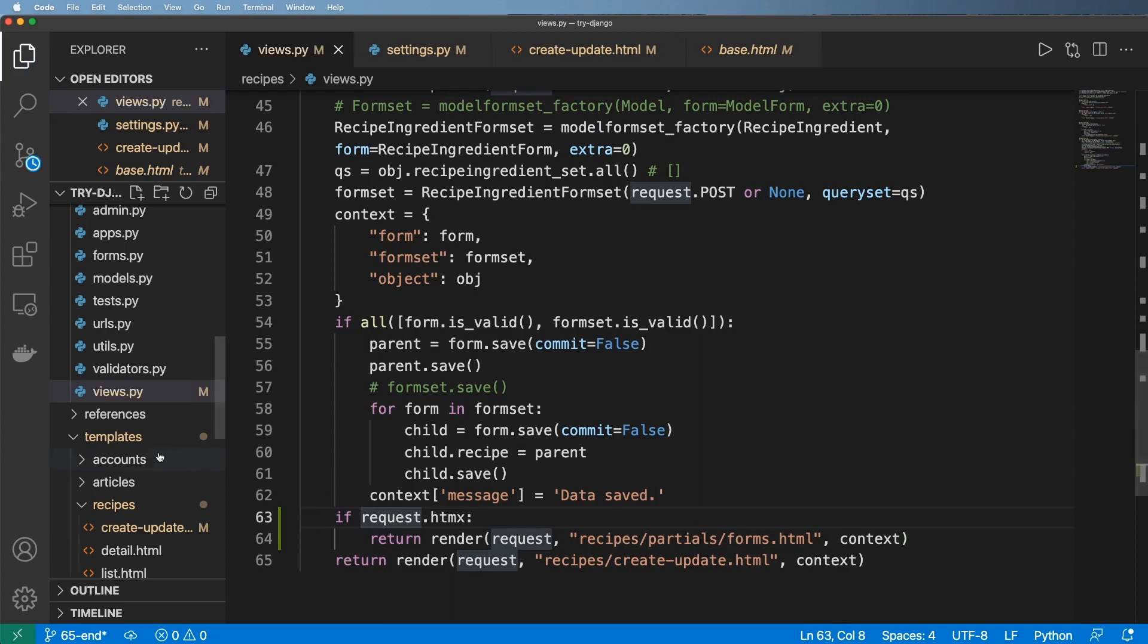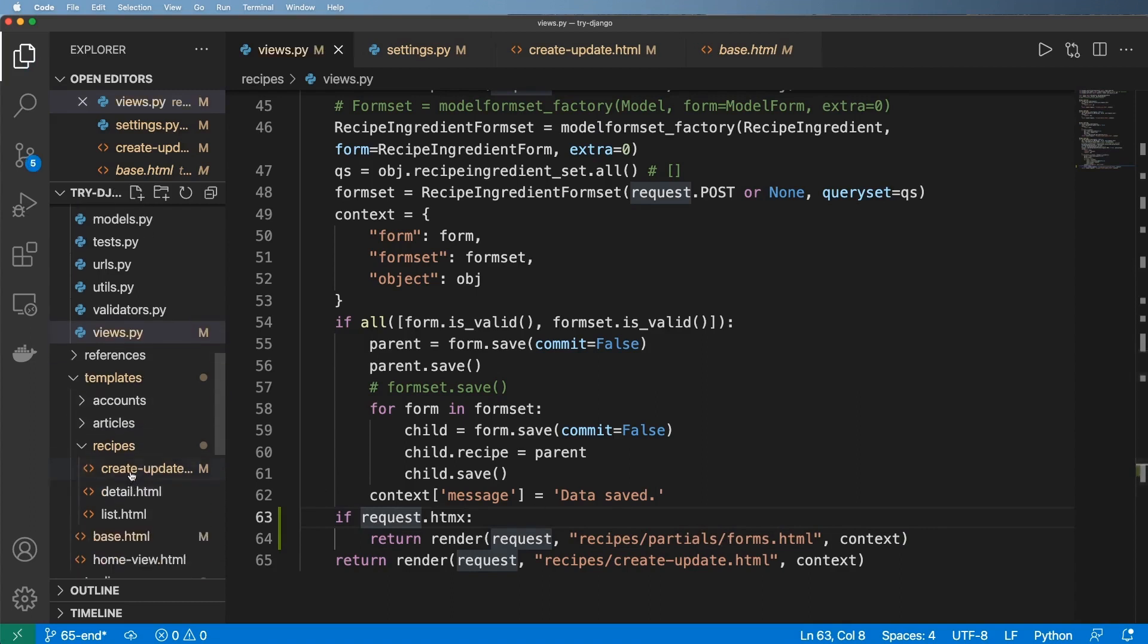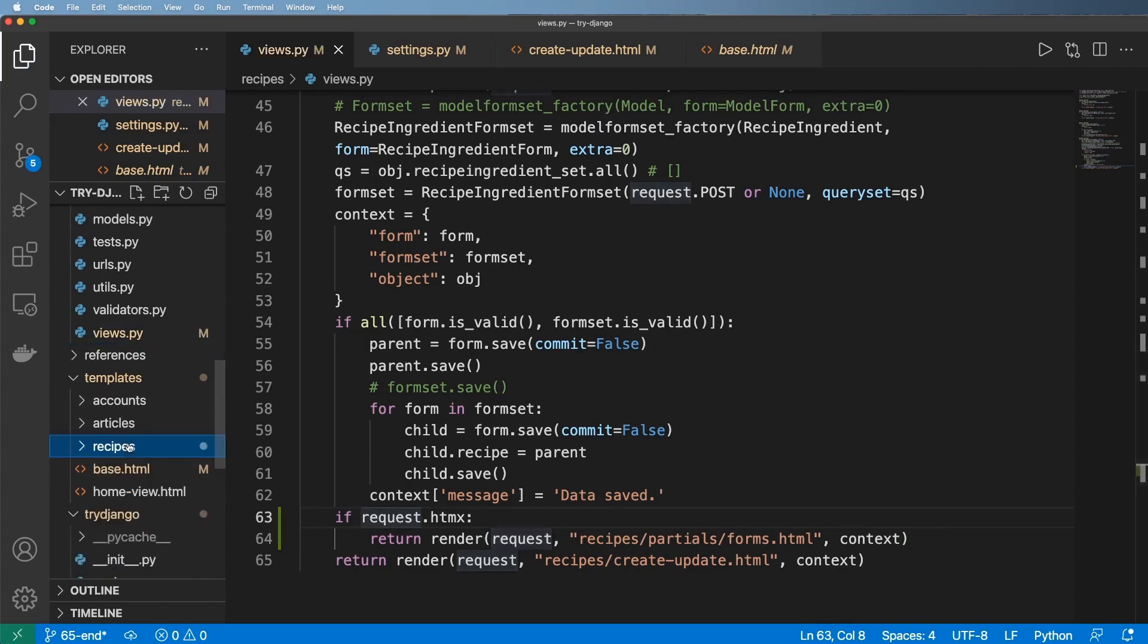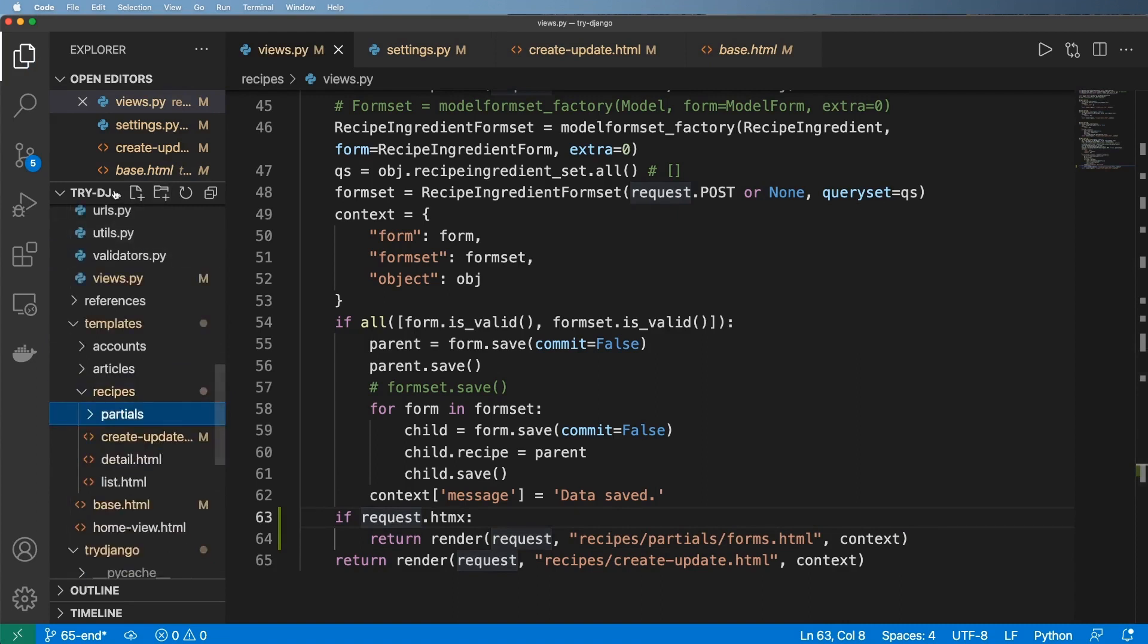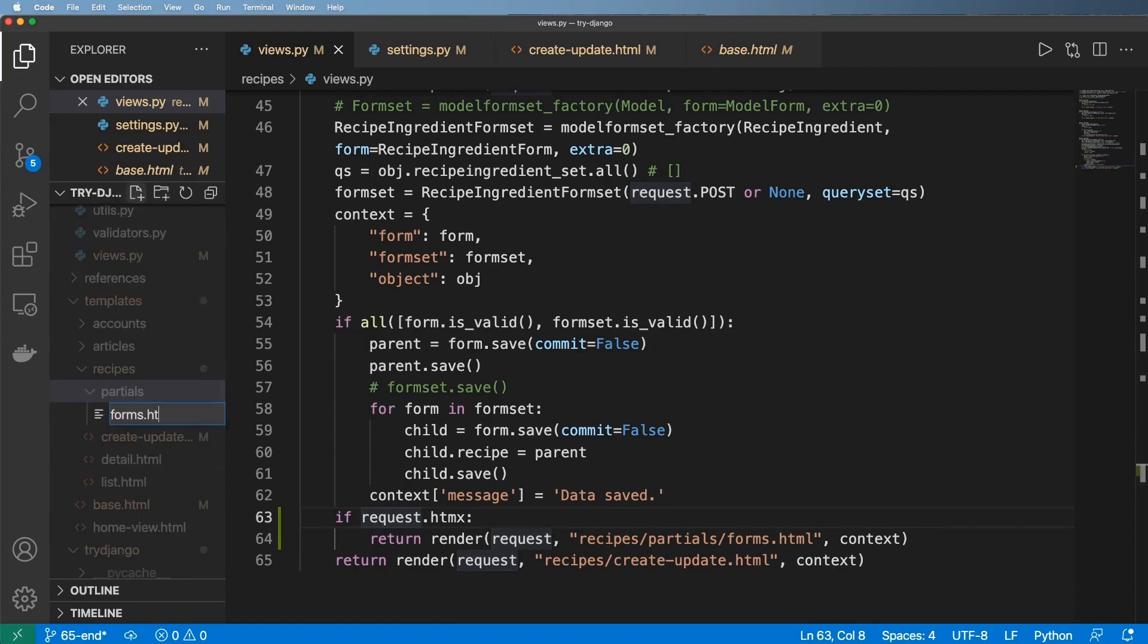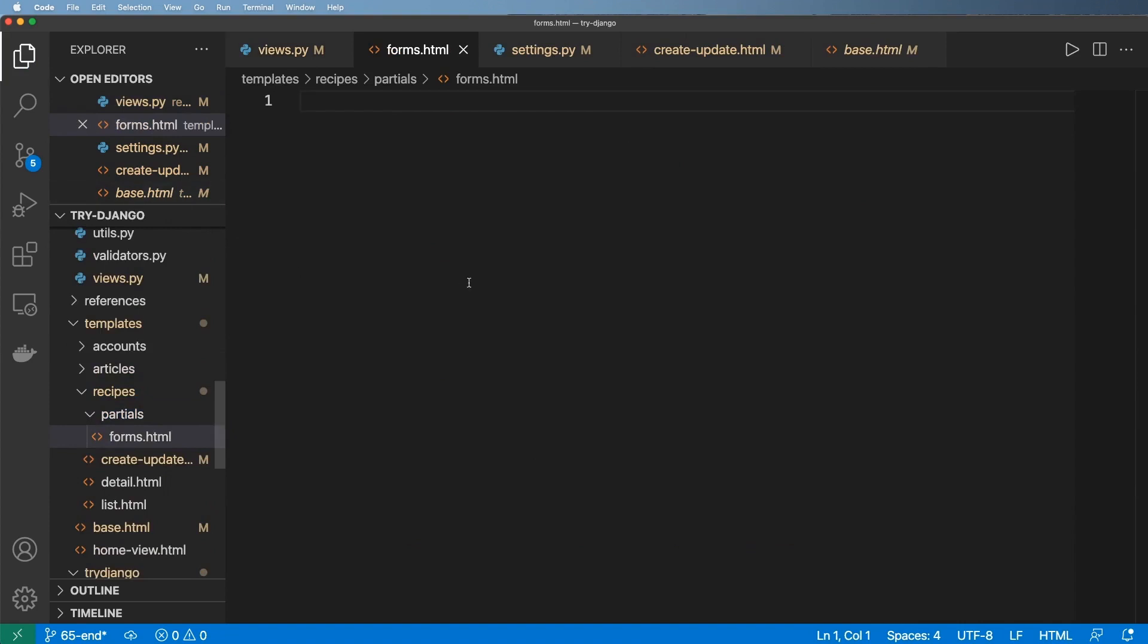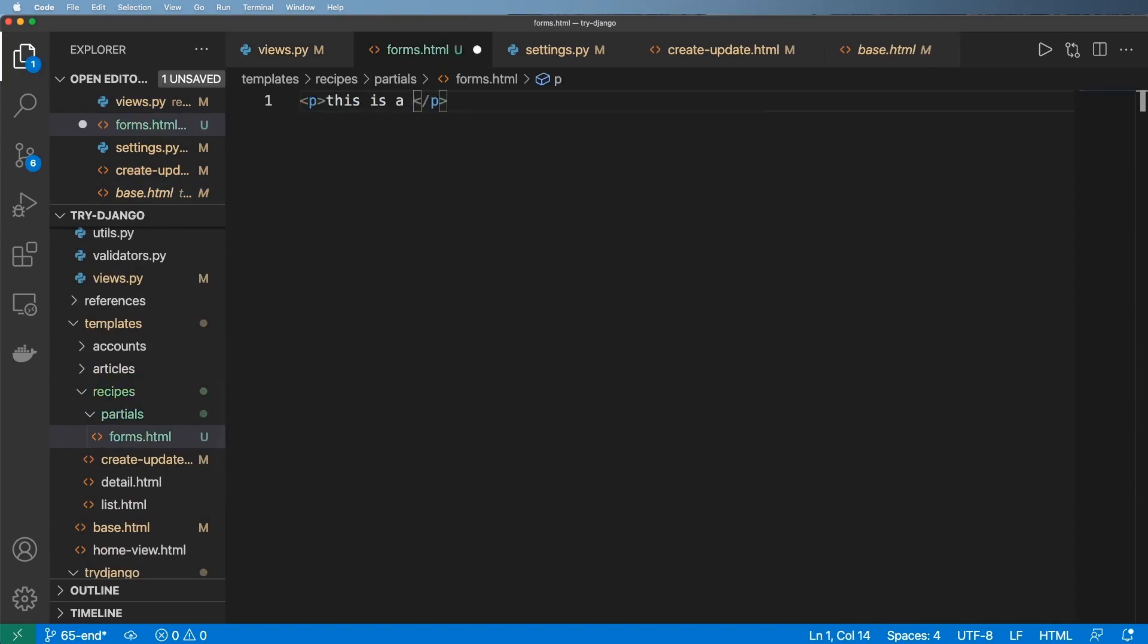Okay, so now what I want to do is create that template. So inside of my recipes, I'm going to go ahead and do partials. And then inside there we'll go ahead and say forms.html. And then this is an HTMX rendered template.